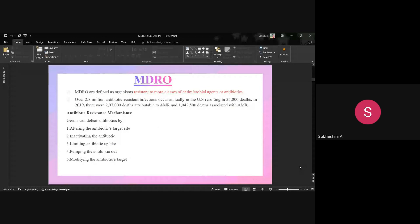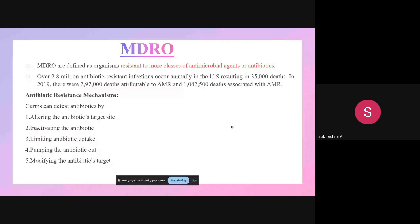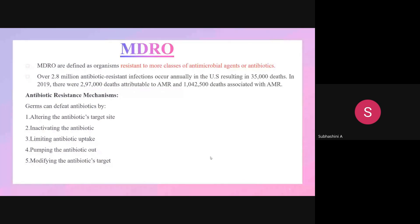MDR is defined as an organism resistant to more than one class of antibacterial agents. The antibiotic resistance mechanisms include: germs altering the antibiotic target site, germs inactivating the antibiotic, limiting antibiotic uptake, the germ pumping out the antibiotic, and modifying the antibiotic targets. These are the common mechanisms for antibiotic resistance.